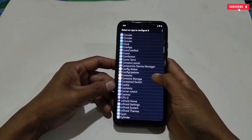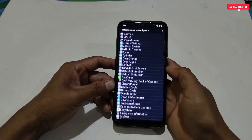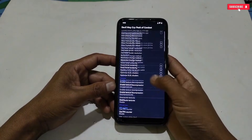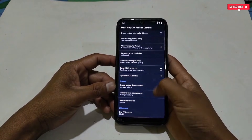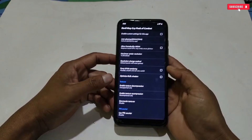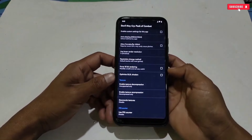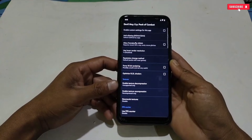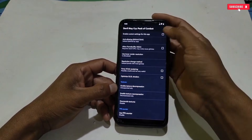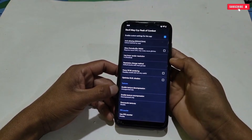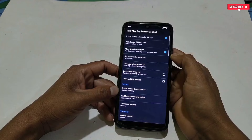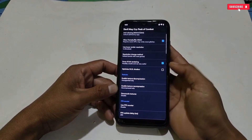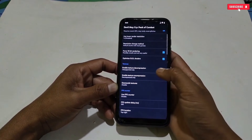Here you can see all your installed applications. Search your game name in which you want to apply the gaming script — for example, I'm going to apply this script in the game I play on a regular basis. Simply tap the game icon and a new window will open. Now follow my steps properly, otherwise you may not get proper performance if you make mistakes.